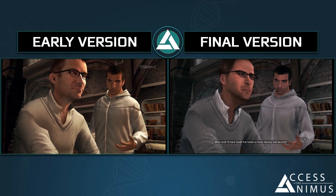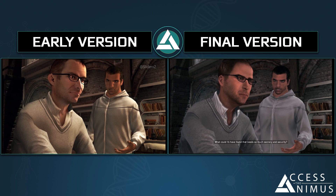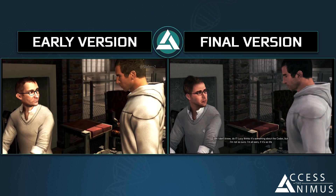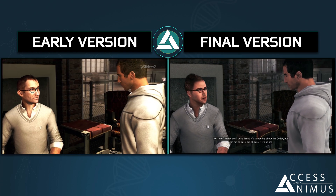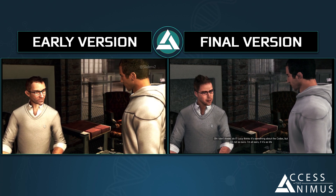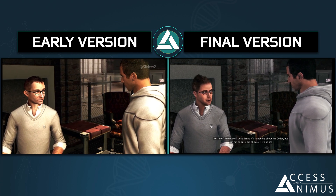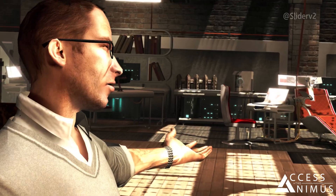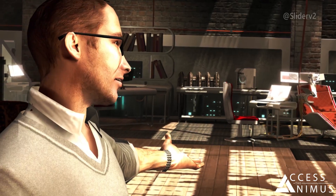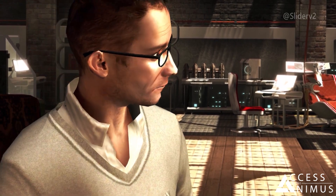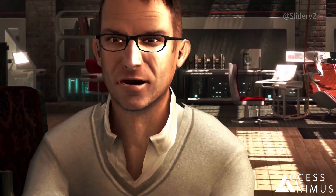Oh, I don't know, do I? Lucy thinks it's something about the Codex, but I'm not so sure. I'm all ears if it's as life-changing as Sixteen says. Blimey, if I was allowed to use the Animus, I'd be the one in there finding out. Instead, as usual, I'm forced to sit here on the sidelines.